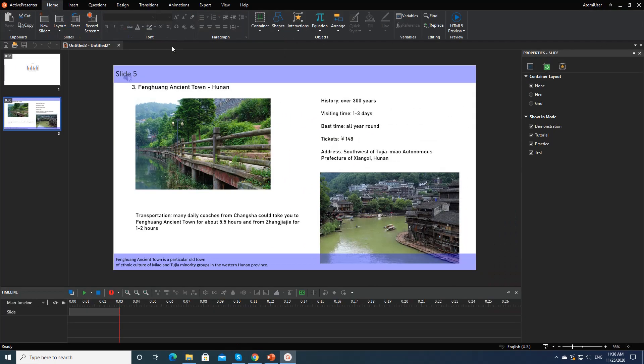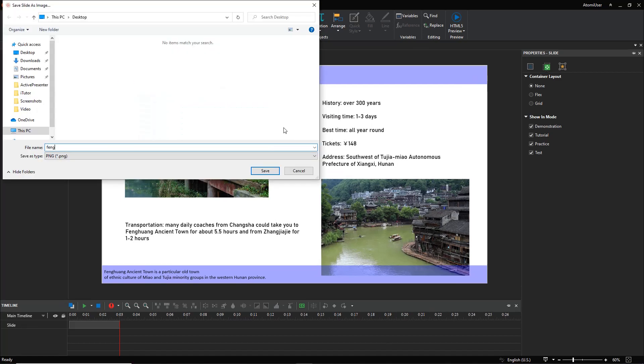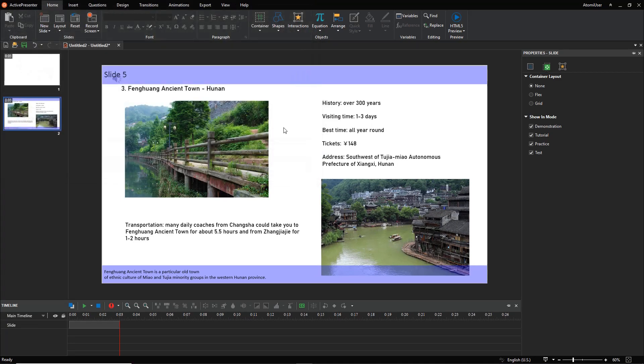You may want to save the screenshot as an image and use it in your tutorial. Right-click it, select Save Slide as Image. That's all about taking screenshots in ActivePresenter. Thank you for watching.